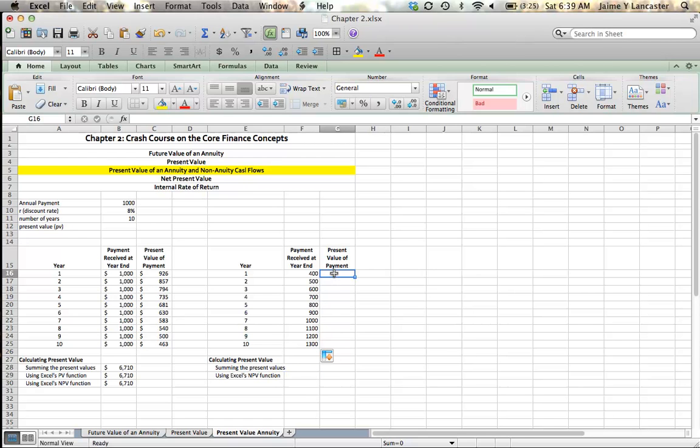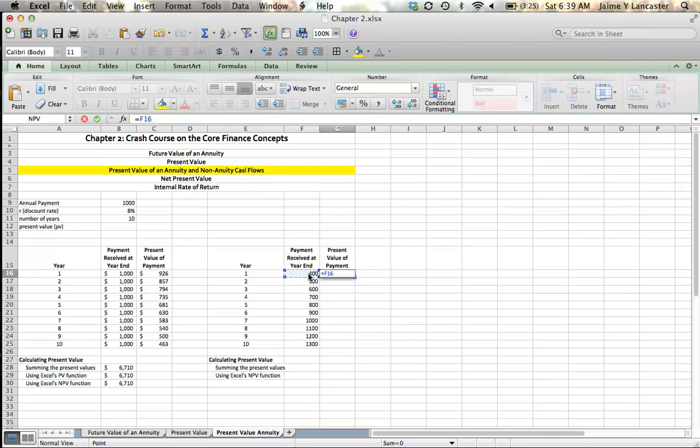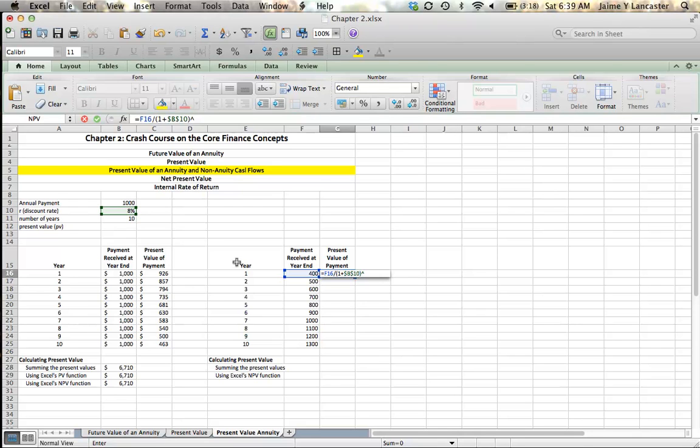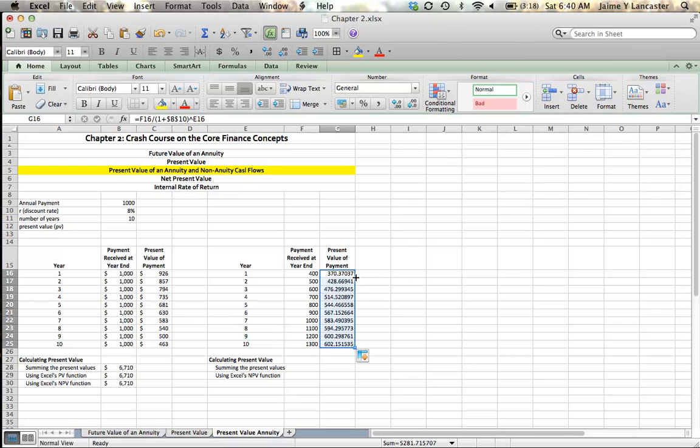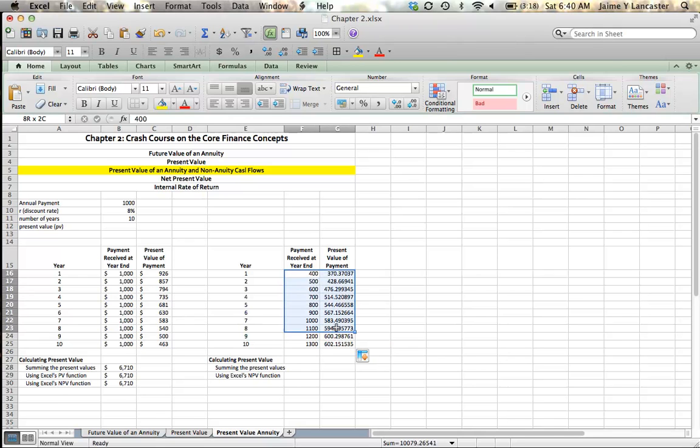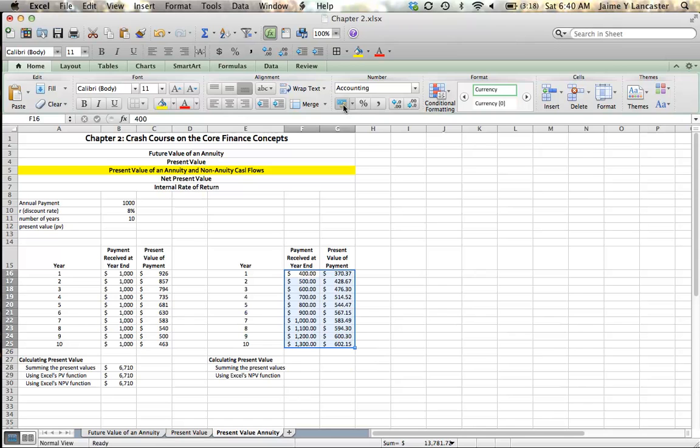To calculate the present value of that payment, we say that it's equal to $400, leaving it as a relative reference, dividing by 1 plus my interest rate. I'm going to give my interest rate an absolute reference, because I'd like to be able to just drag down my formula, and then I'm going to raise it to the exponent. I'm going to raise it to the exponent of 1 for this $400, because we need to discount it for one year, because we're not receiving it until the end of the year. $370.37. If I double-click that corner, it brings it down, giving me the present value of this entire series of cash flows, well, year by year.